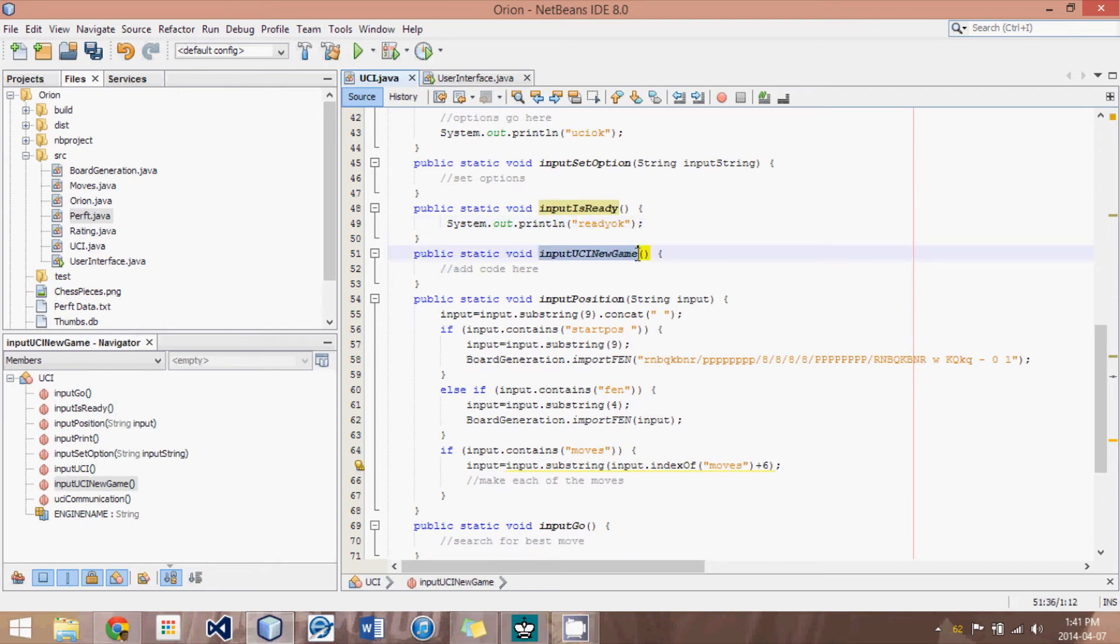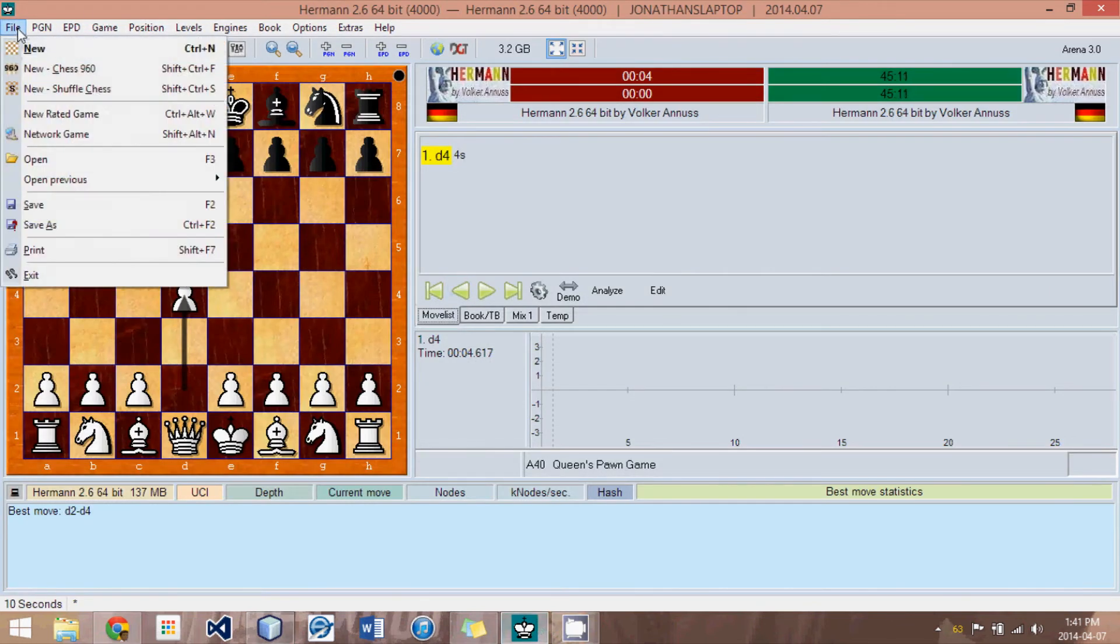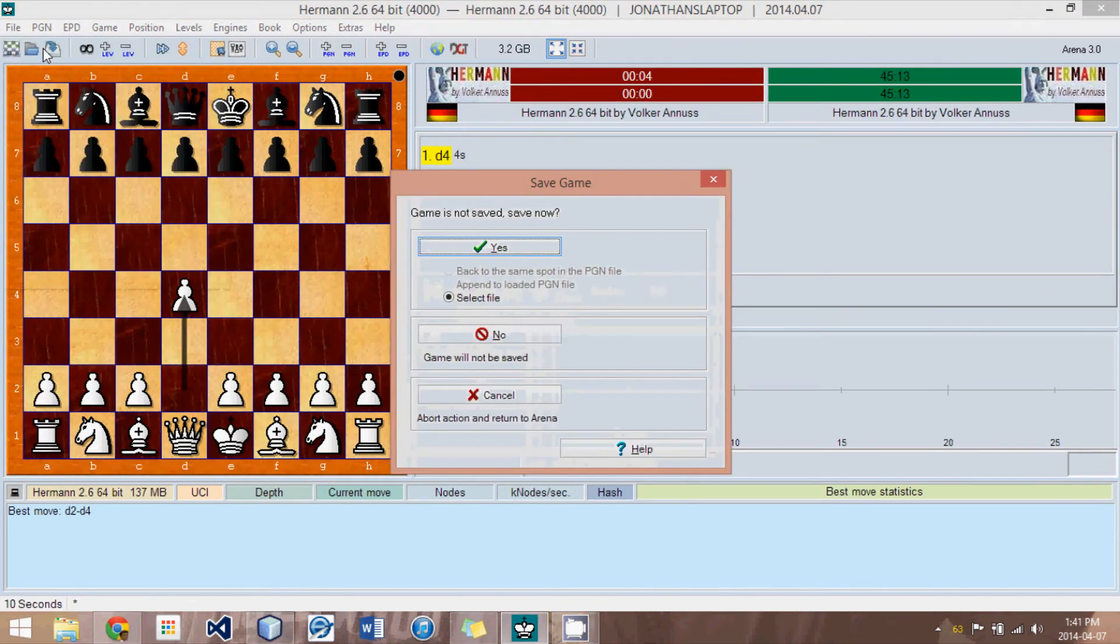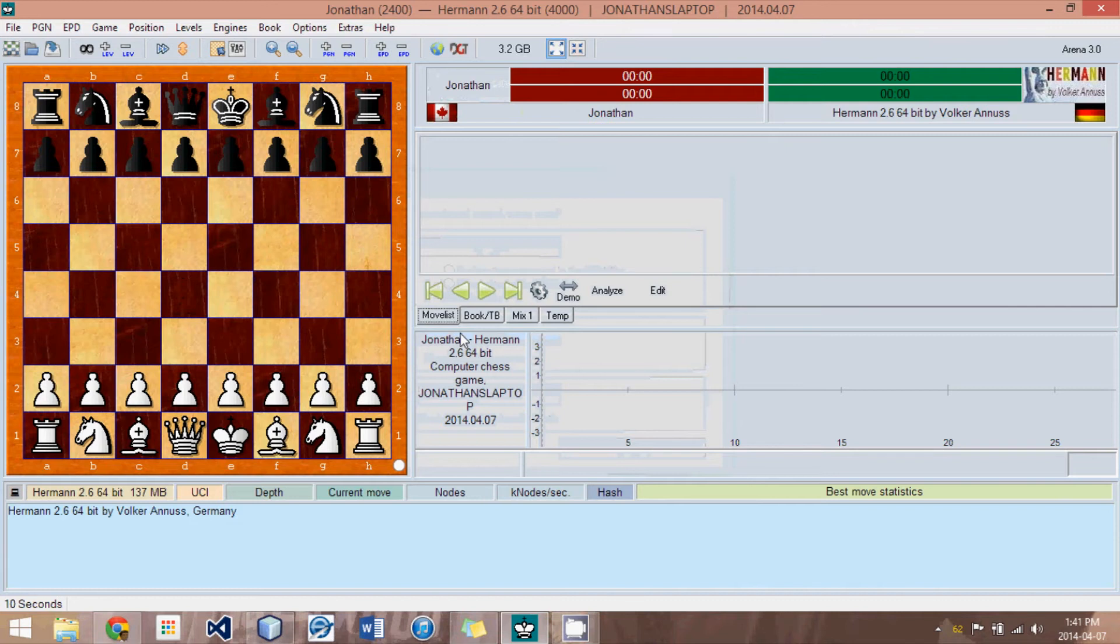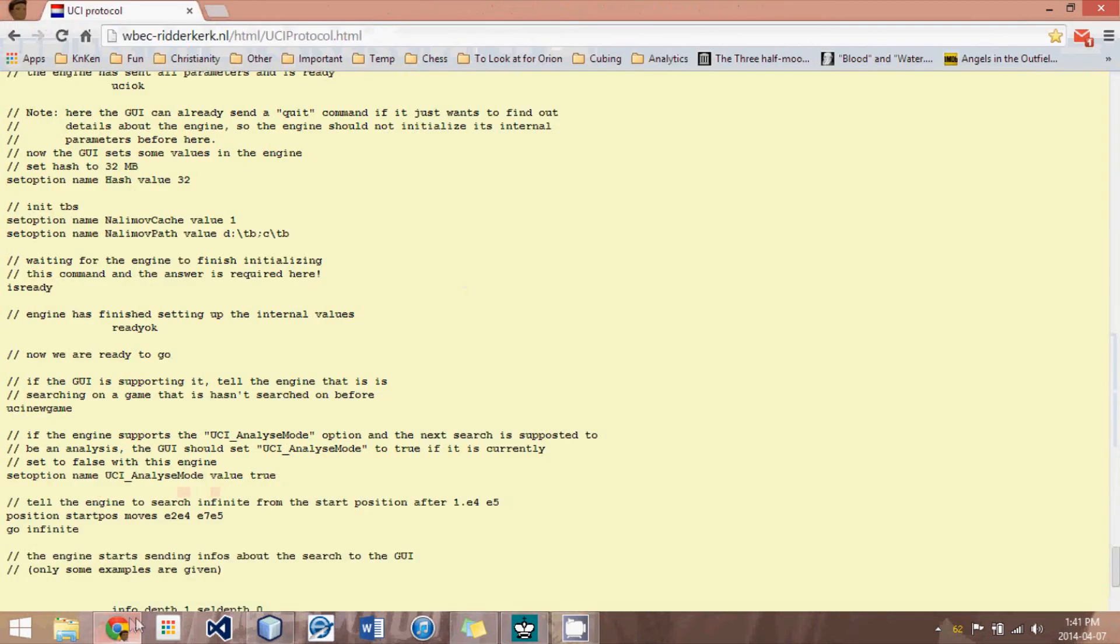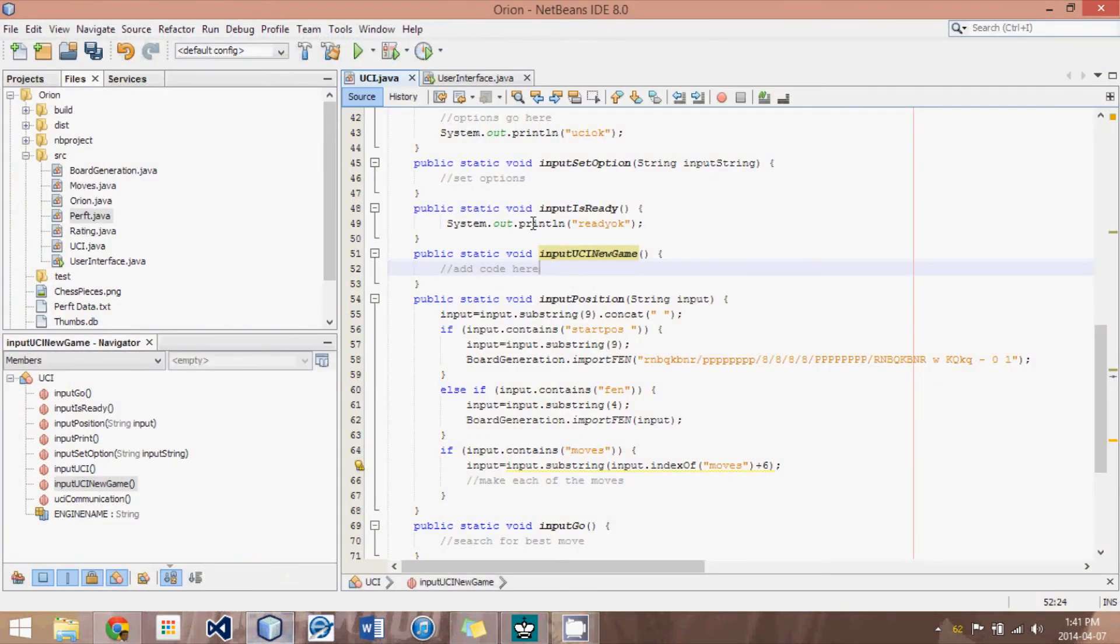Input UCI new game just tells us we're starting a new game. If we need to have some code that sort of refreshes our engine or something, we can add it here. All it means is, for instance, in Arena, it means that you did file new and that you're starting all over. So perhaps you want to clear out the hash table or something like that.